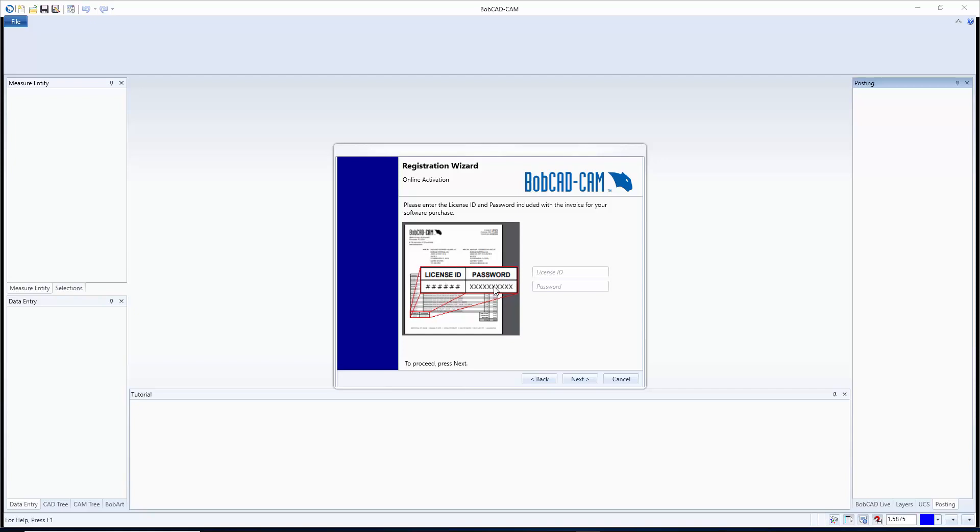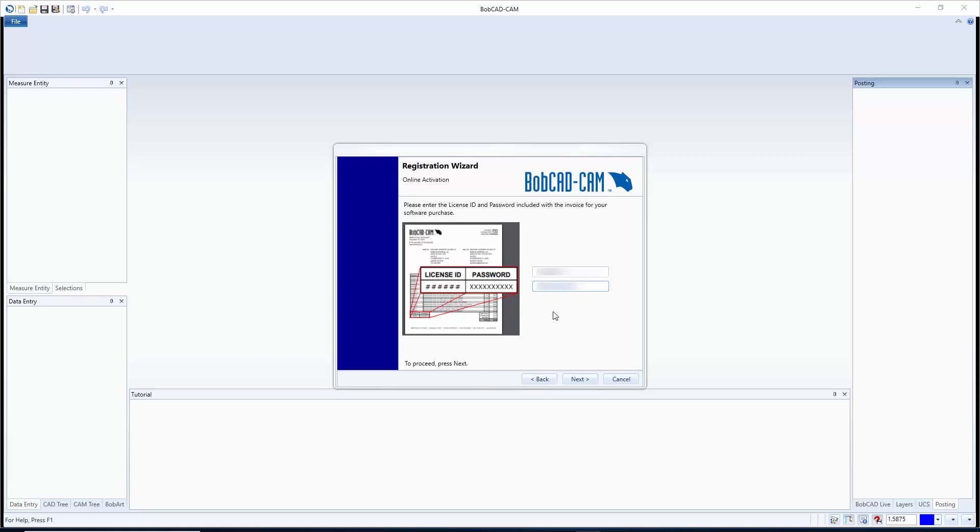Now when you look at your password it does have capitals, might as well copy that, so make sure you type in your password with the capitals as it says on the invoice. And after you have that information entered in we can go ahead and hit next.